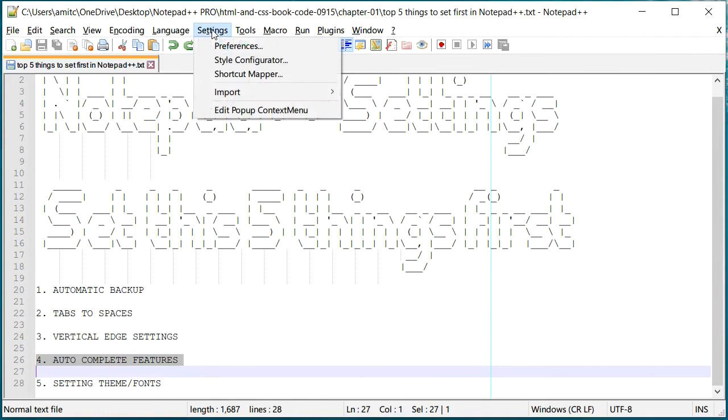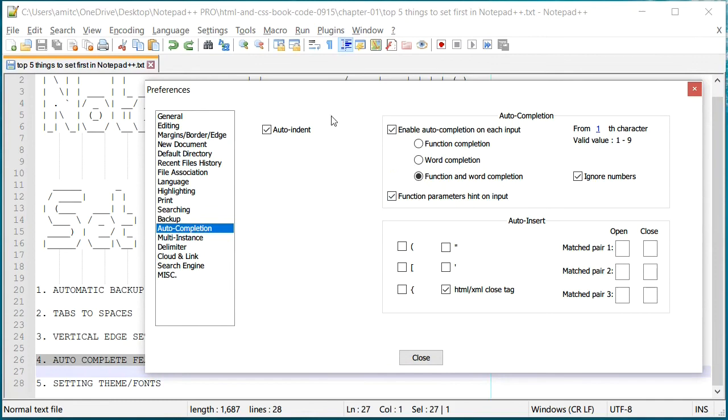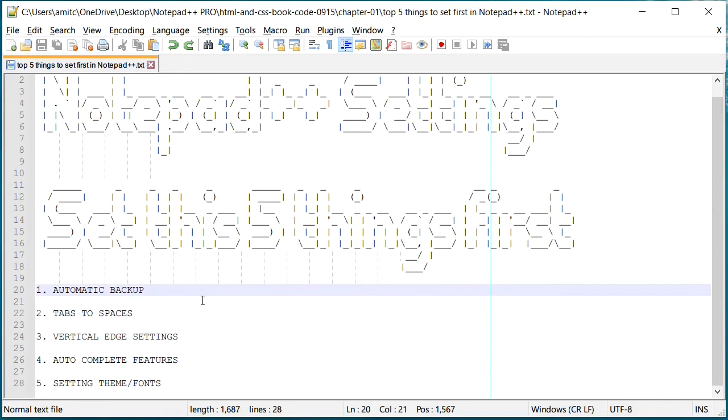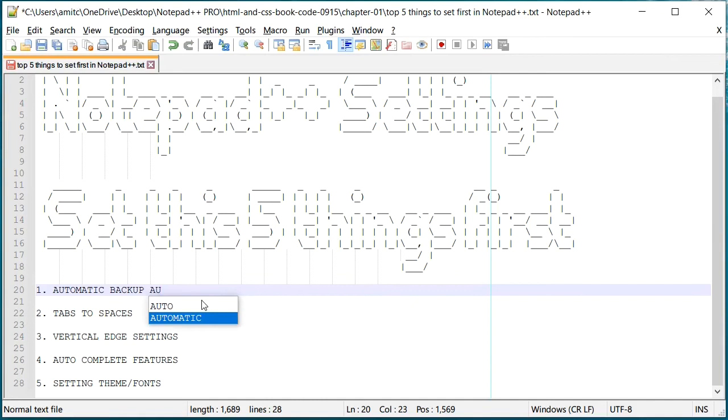All right, so the next one is auto complete features. Let's go back to Settings, Preferences, and if you go to Auto Completion, Notepad++ defaults are already set to enable word or function completion. If you already have a word and if you type that word again, it'll actually...